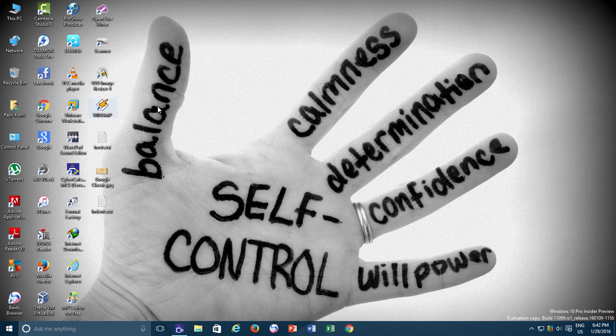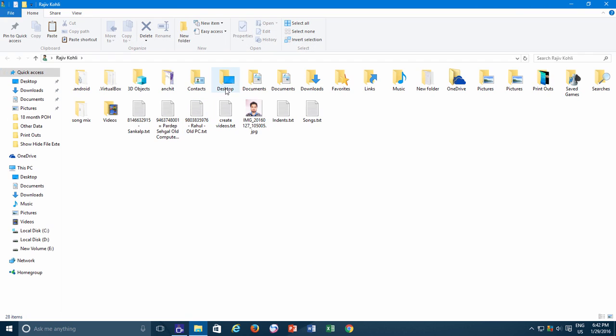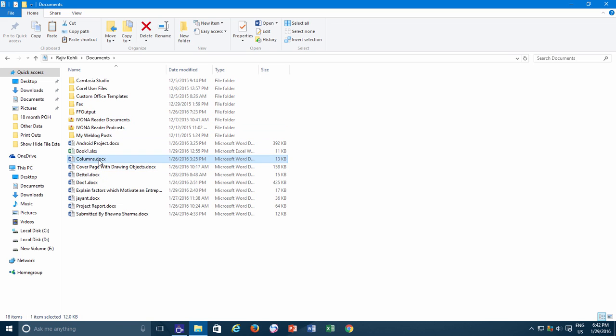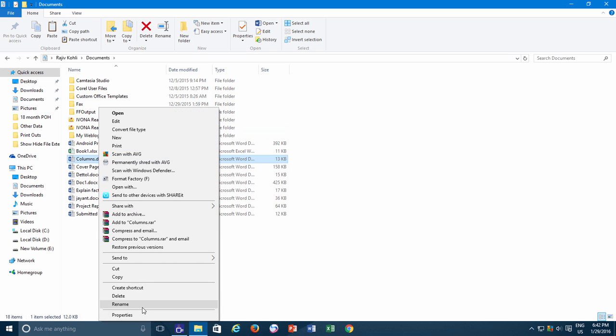This is because most of the time, while displaying the file extension and then renaming files, most of the users forget to type the file extension along with the first name, and that is when the problem begins.